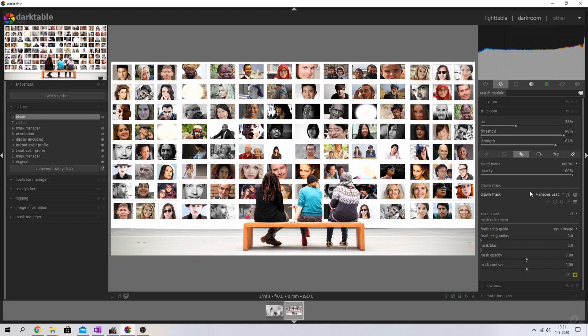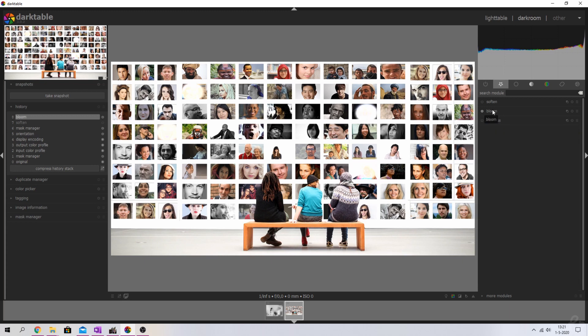This is another way to anonymize people in Darktable. It's not my preferred way because it makes everything white and it doesn't look good in my opinion. I like the soften way much better, but let me show you guys the last way to do this.